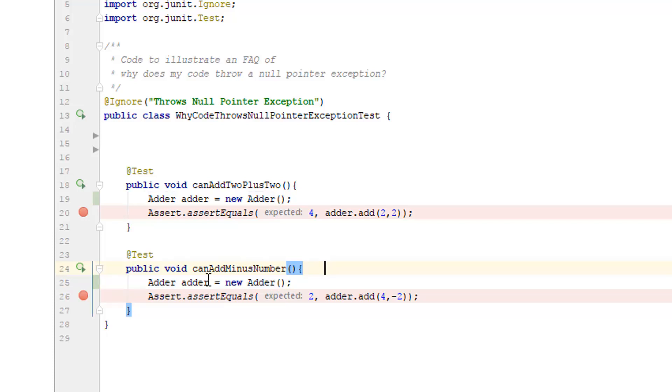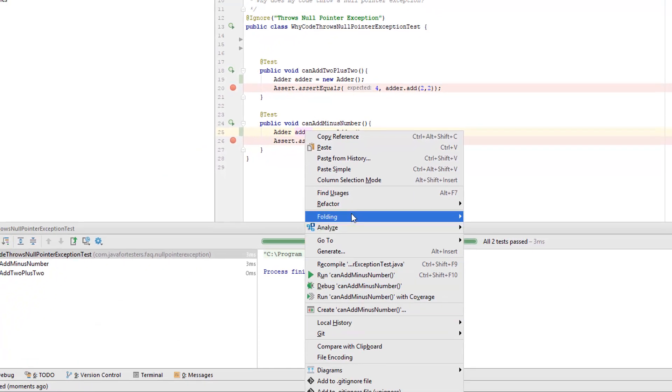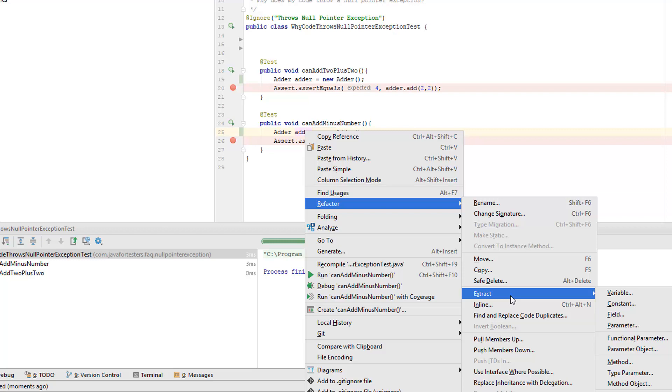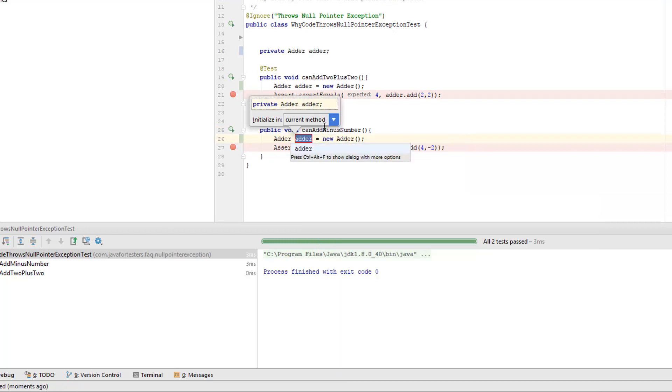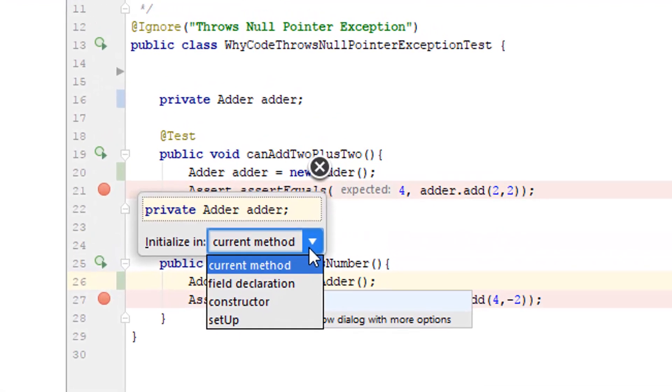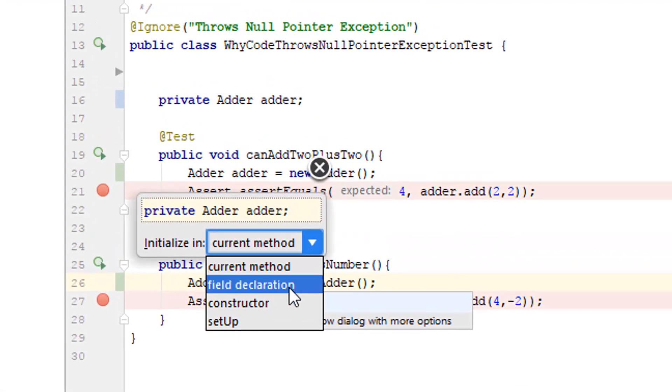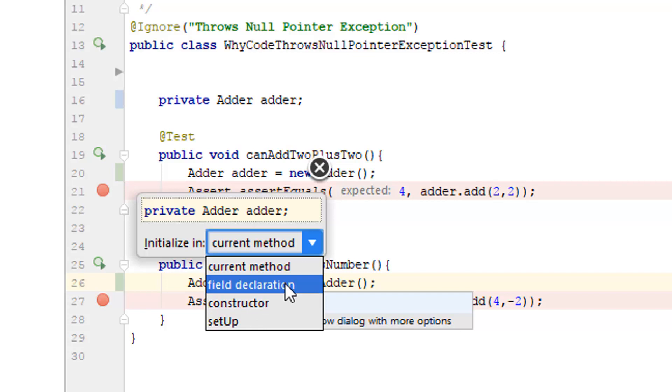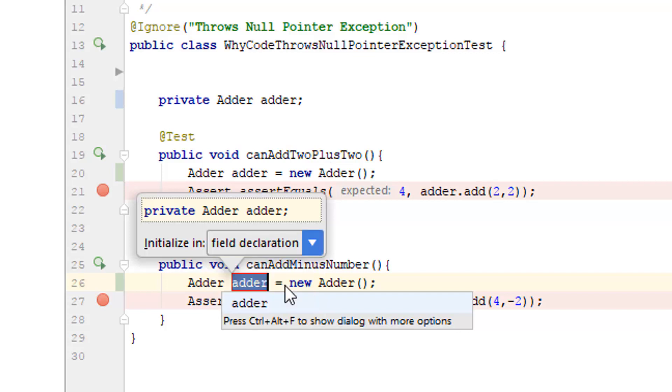Refactor, extract. I'm going to extract it into a field. I've got a choice. I can extract it in a field where I initialize it as a field declaration or constructor. Both of those seem best here. So I'm going to do field declaration.